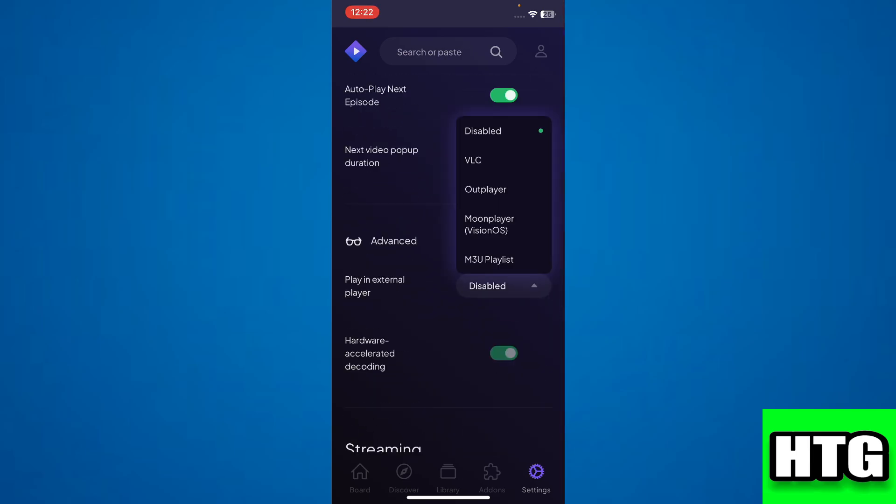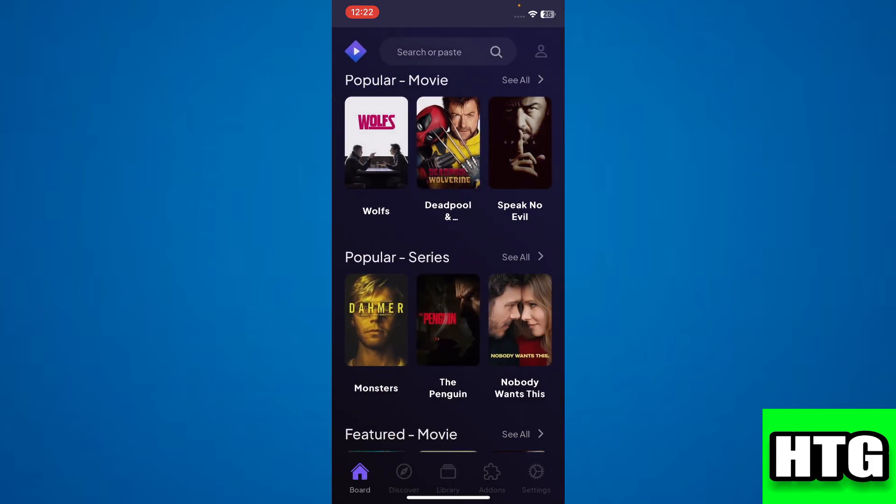Under Advanced, choose VLC. Once done, go home and pick a movie you want. Scroll down and choose VLC, and it should start playing. That's how you can use Stremio on iPhone. That's all for this video.